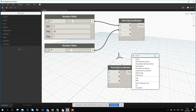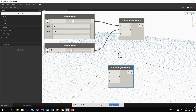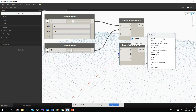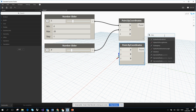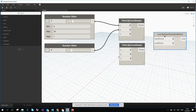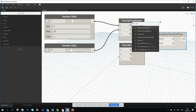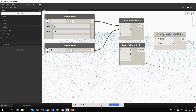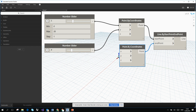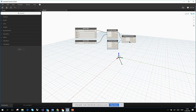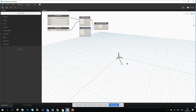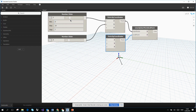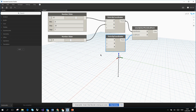Right-click on empty space and search for Point By Coordinates again to create a second point. Then search for Line and choose Line By Start Point End Point. Connect one point to the start and the other to the end. Now you can see the line is created. Playing with the number sliders moves the line in real time — there may be a small lag which increases with larger scripts.